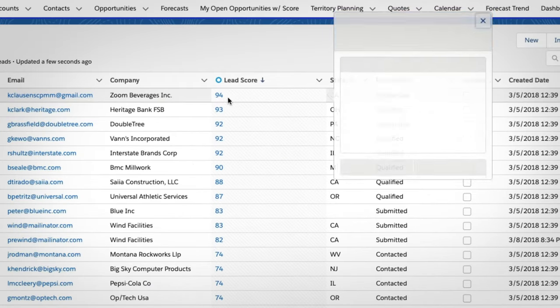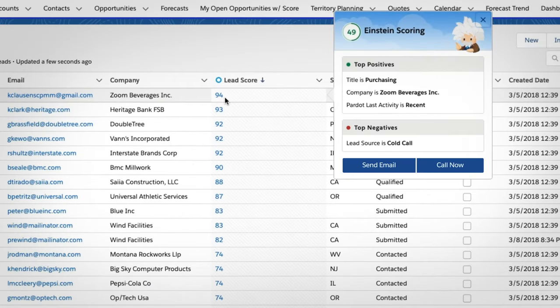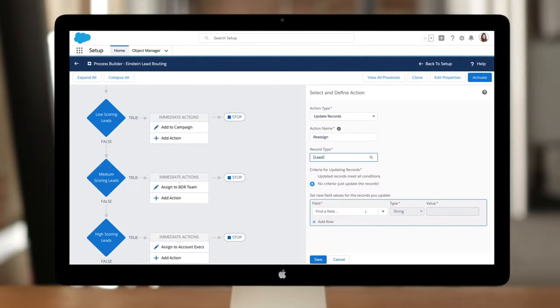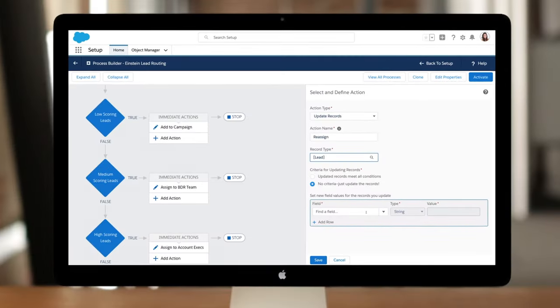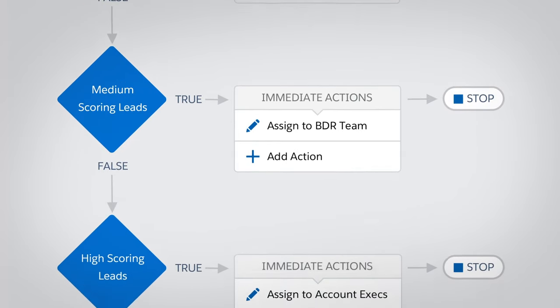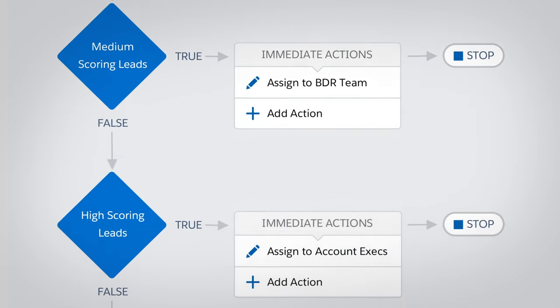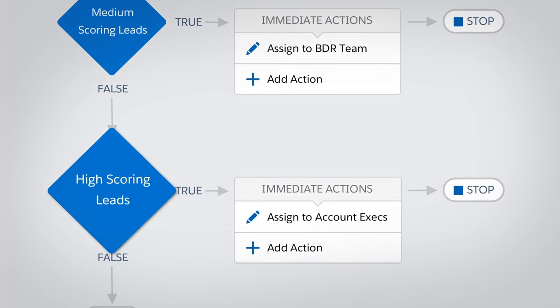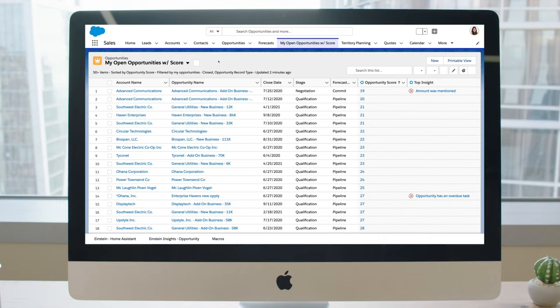Einstein prioritizes the leads that are most likely to convert and recommends a follow-up action. You can even treat leads differently based on their predictive lead score, like passing the hottest leads to your best reps.